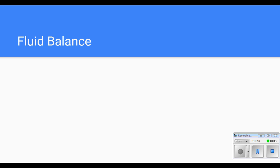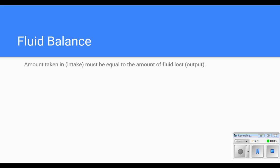Let's talk a little bit about fluid balance. Fluids are very important. Water is a large portion of our body, and the body does not survive very long if it does not get fluids. The amount taken in must be equal to the amount of fluid lost — intake versus output — and you will hear more about that shortly.